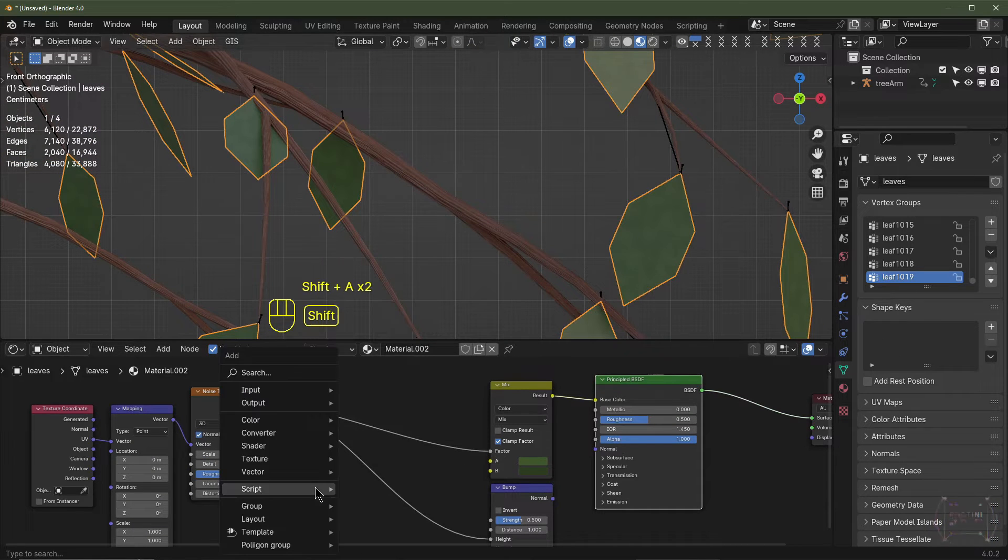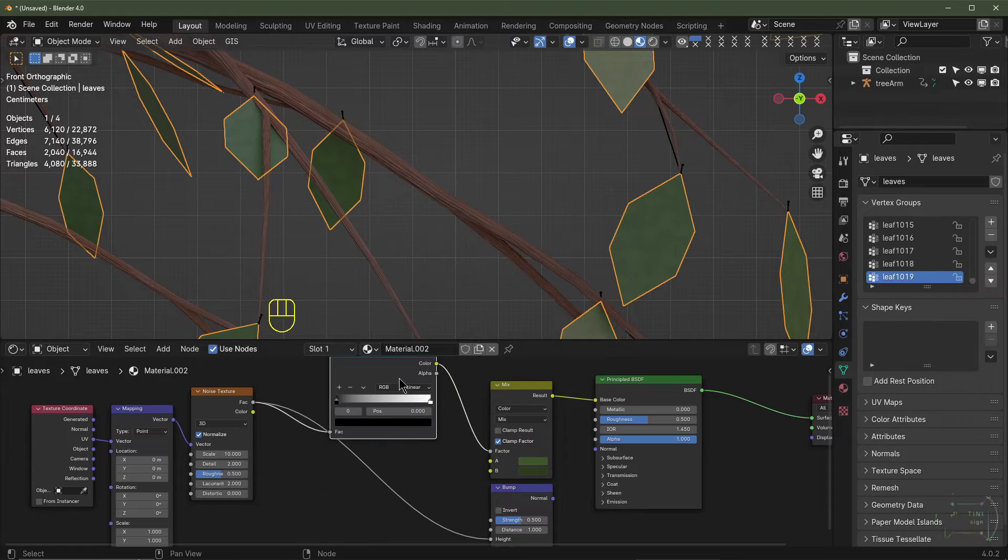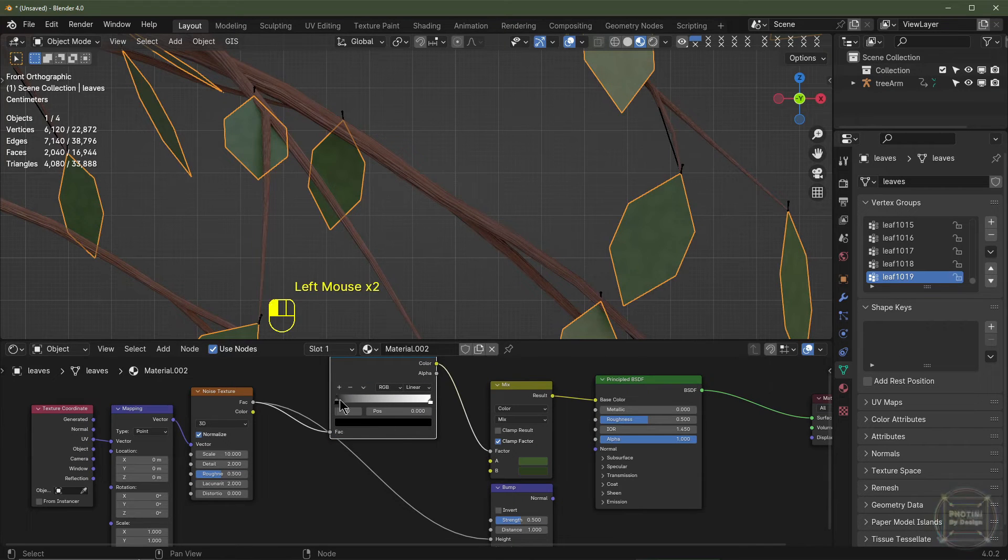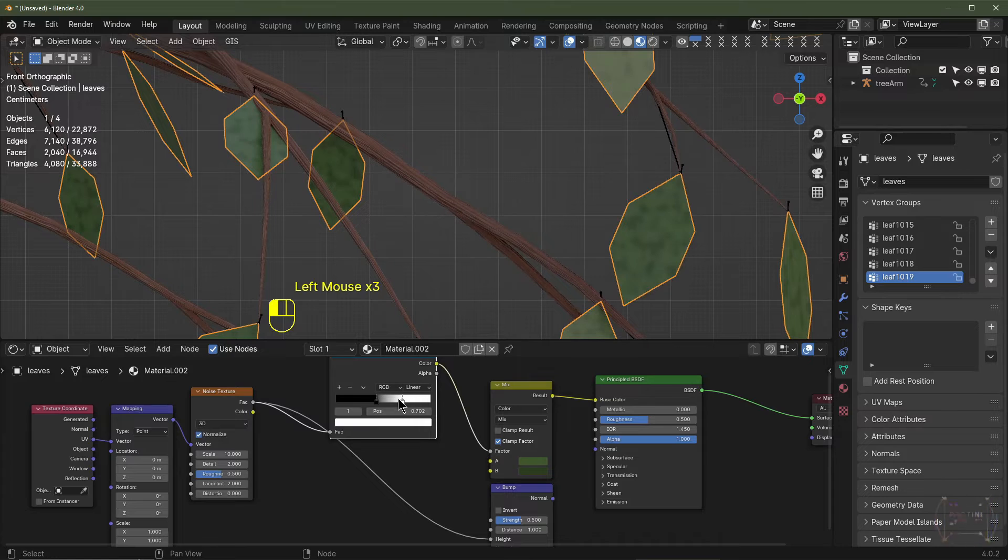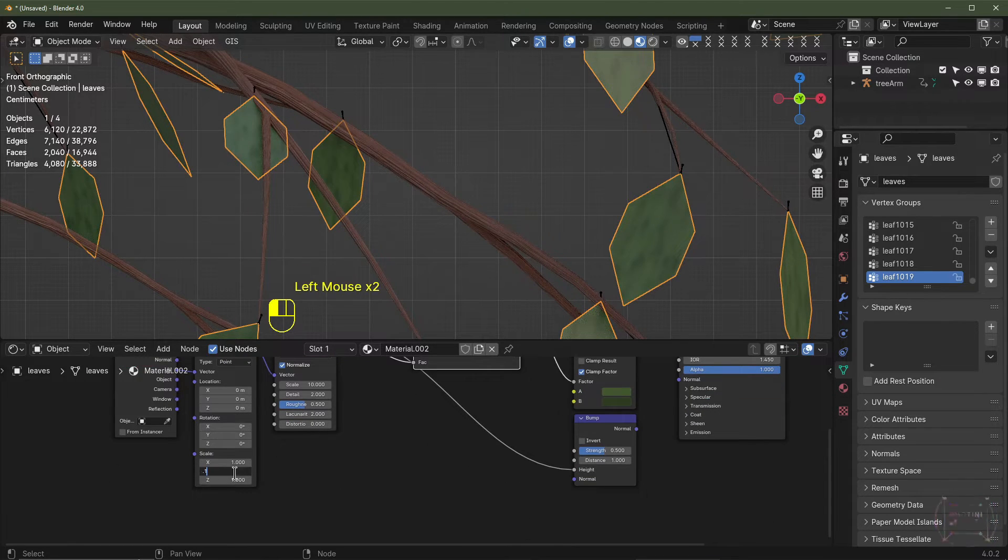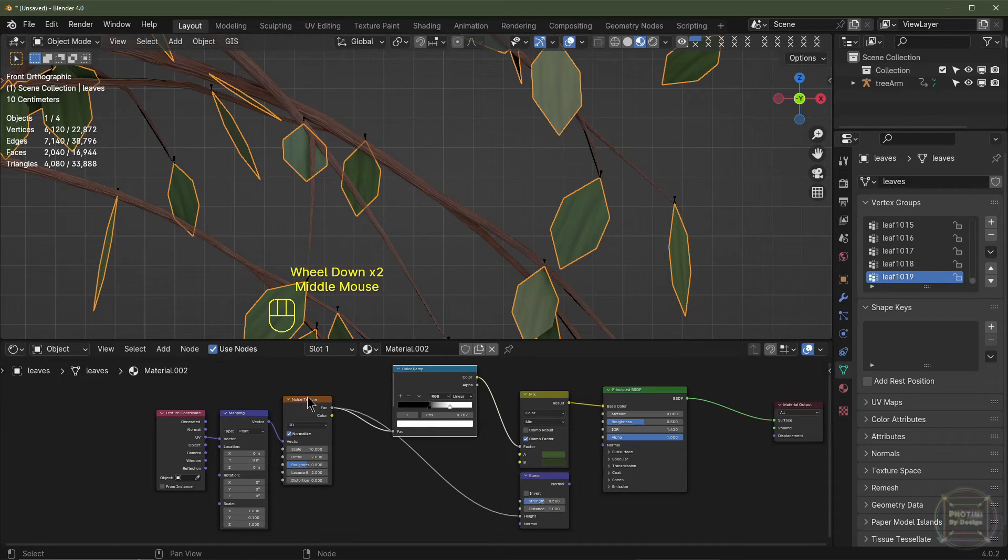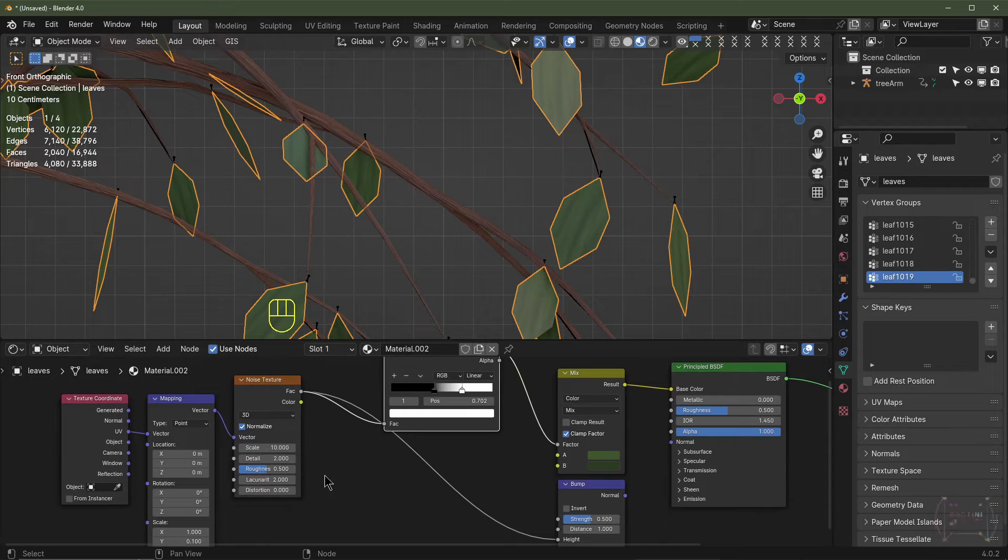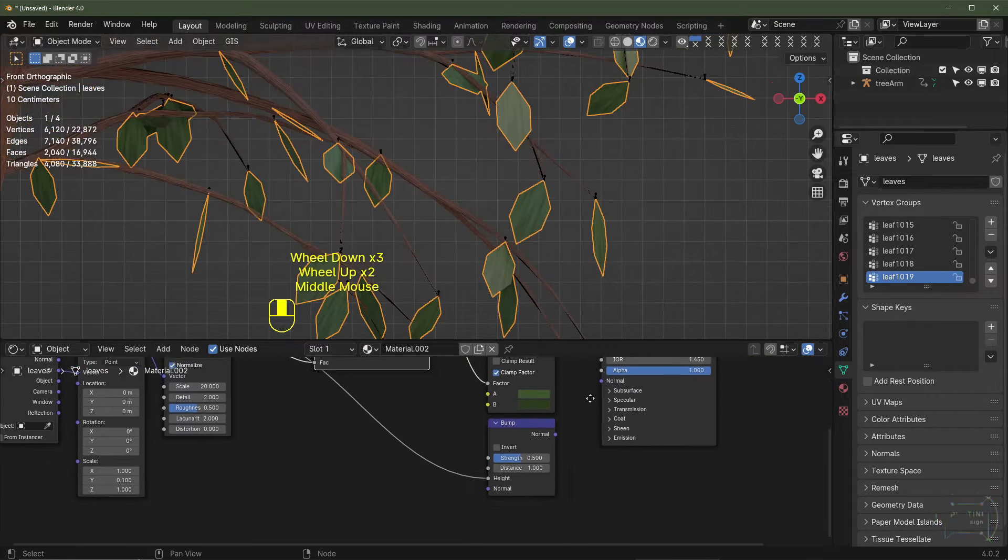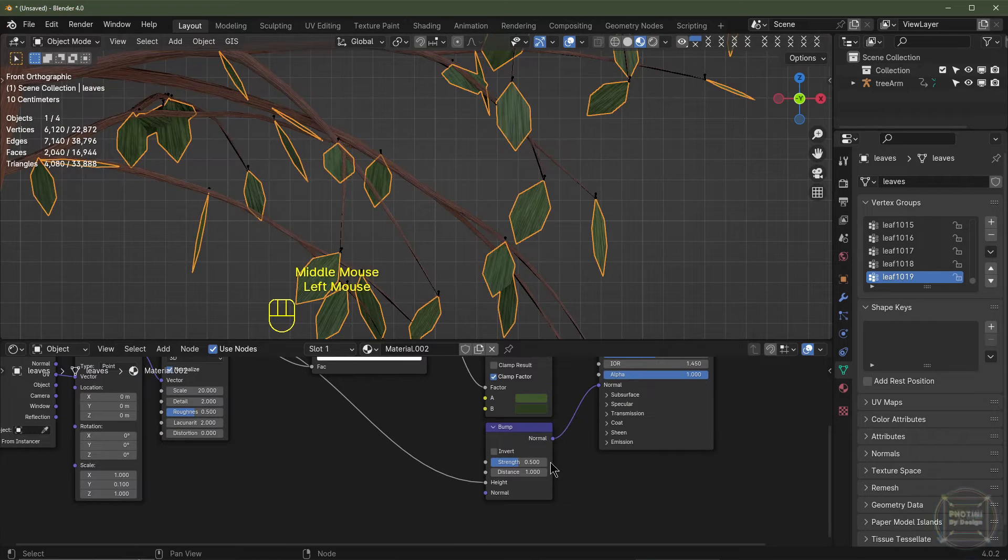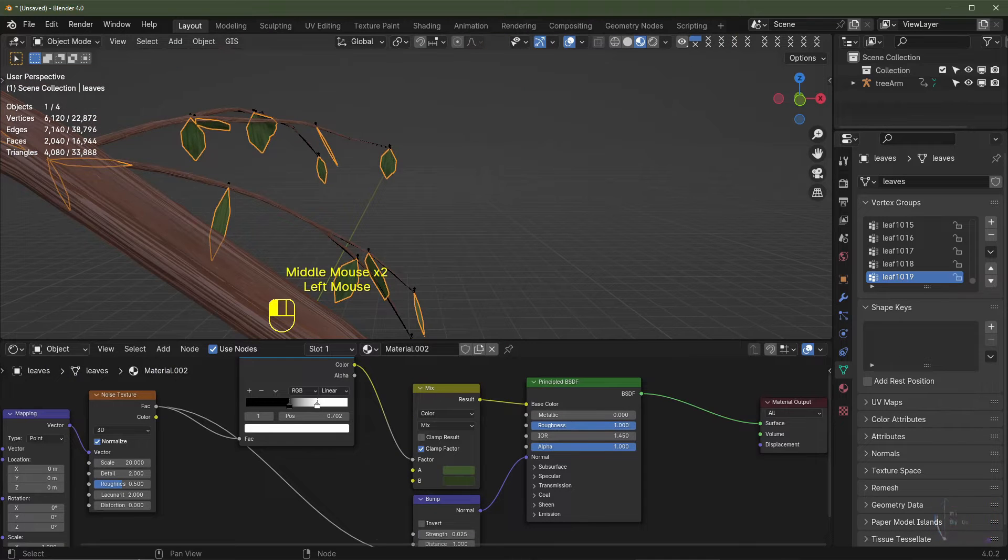I'm going to unplug the bump. I'm going to decrease the scale, maybe 10. And then I'm going to hit Shift A, add Converter, ColorRamp, pop that in there. I'm going to drag these flags to increase the contrast just so we can see what we're doing a bit better. If we decrease the Y to 0.1, for example. If you want photorealism, you're going to have to change these to use image textures, but for demonstration purposes this will do. I might turn the scale up to 20. I'm going to plug the bump back in, and I'm going to decrease the strength to maybe 0.025. Let's take the roughness all the way up as well.